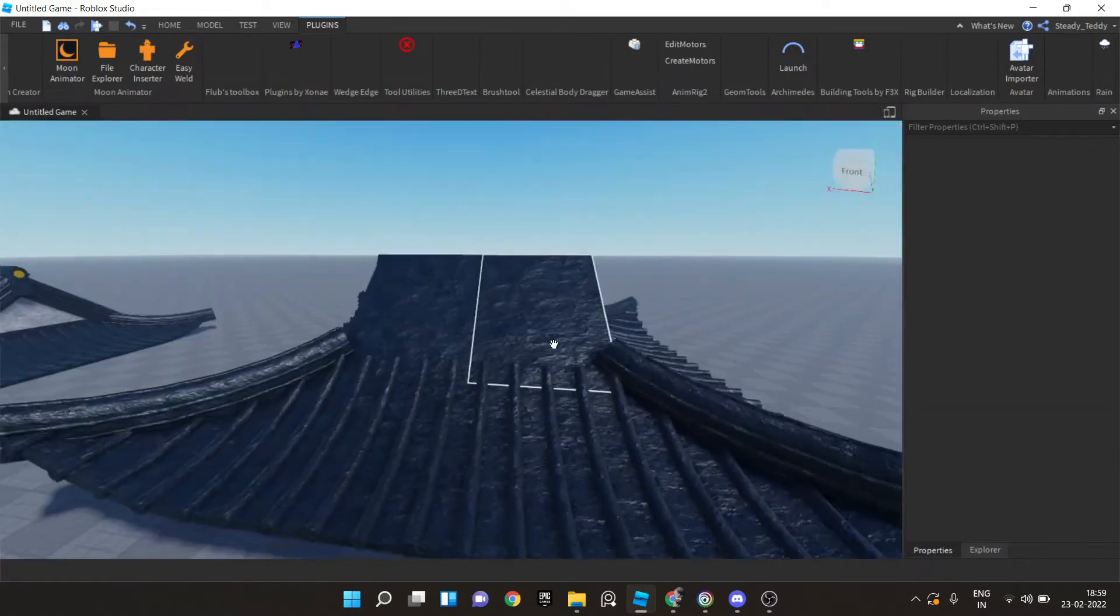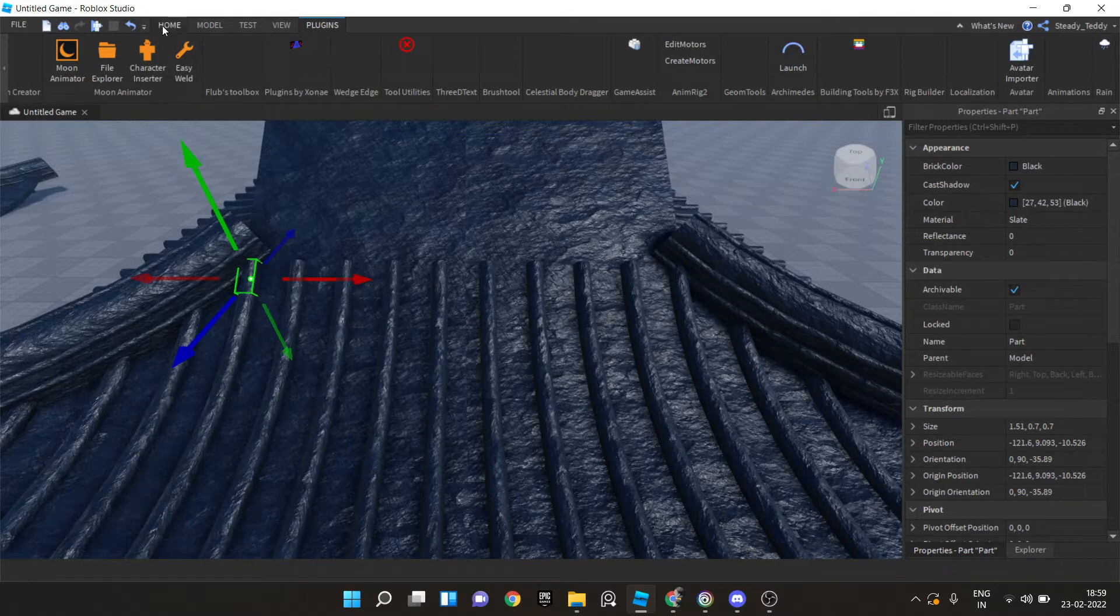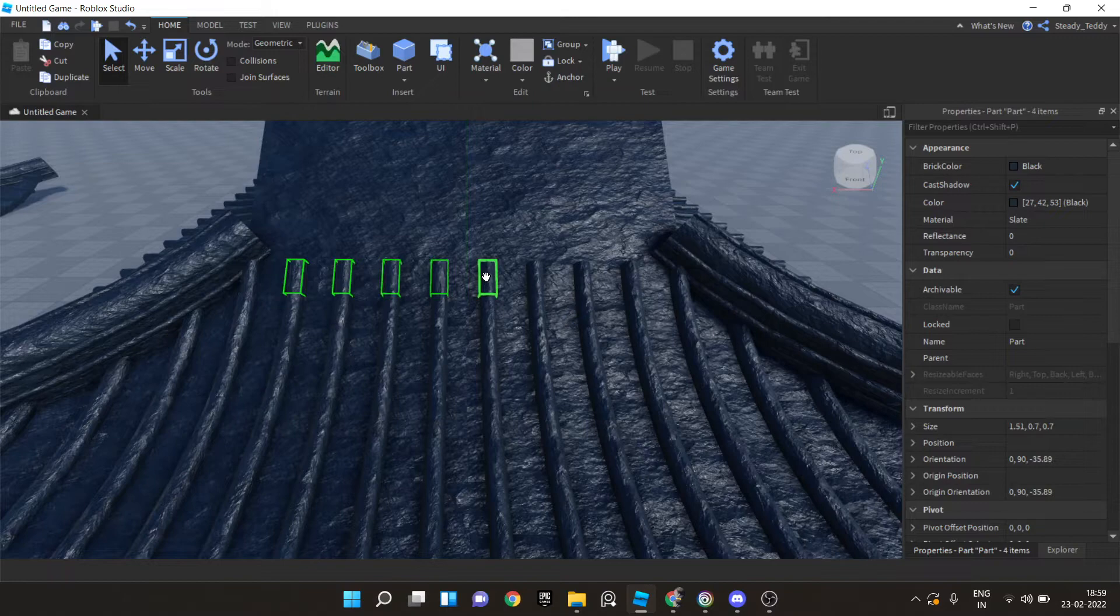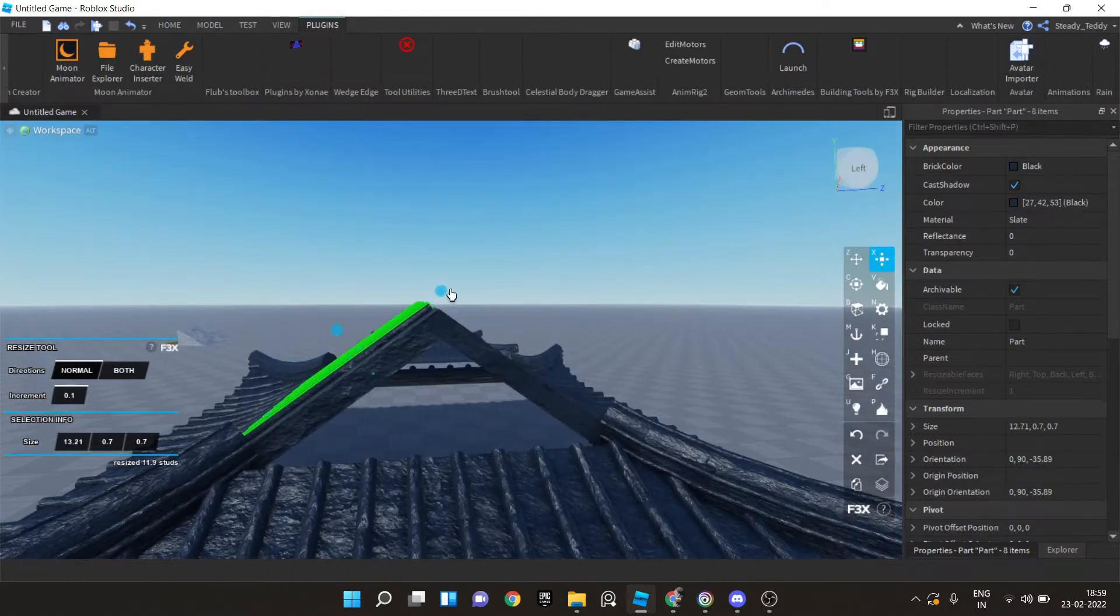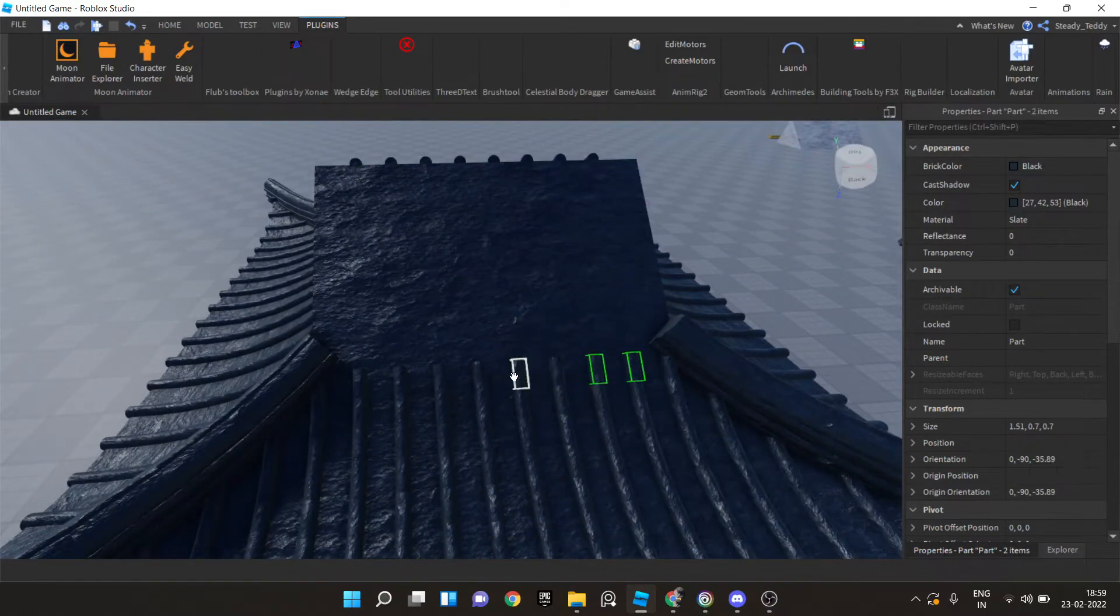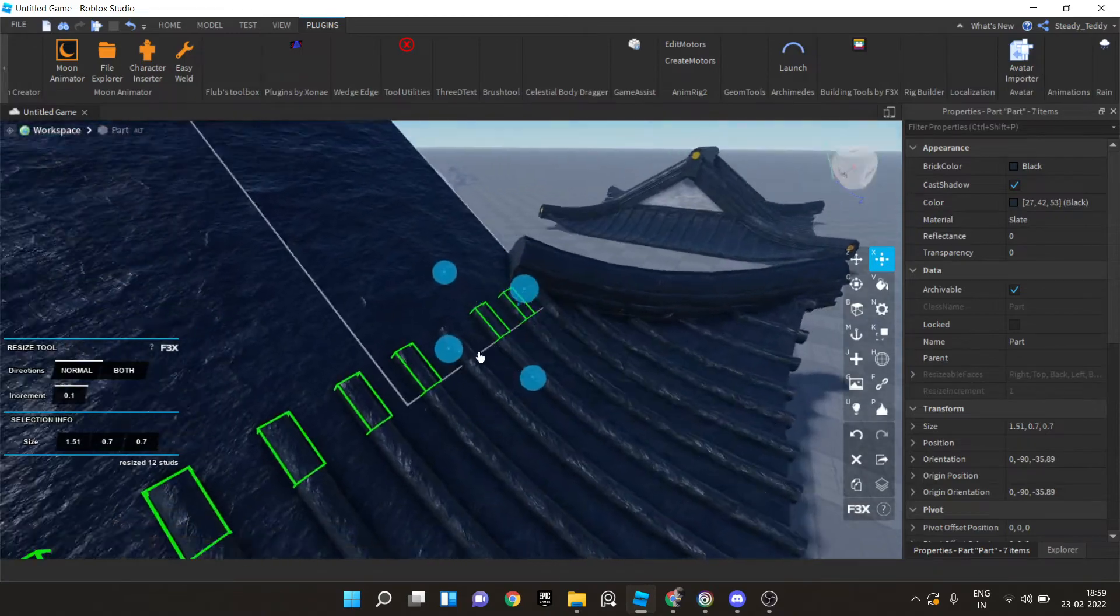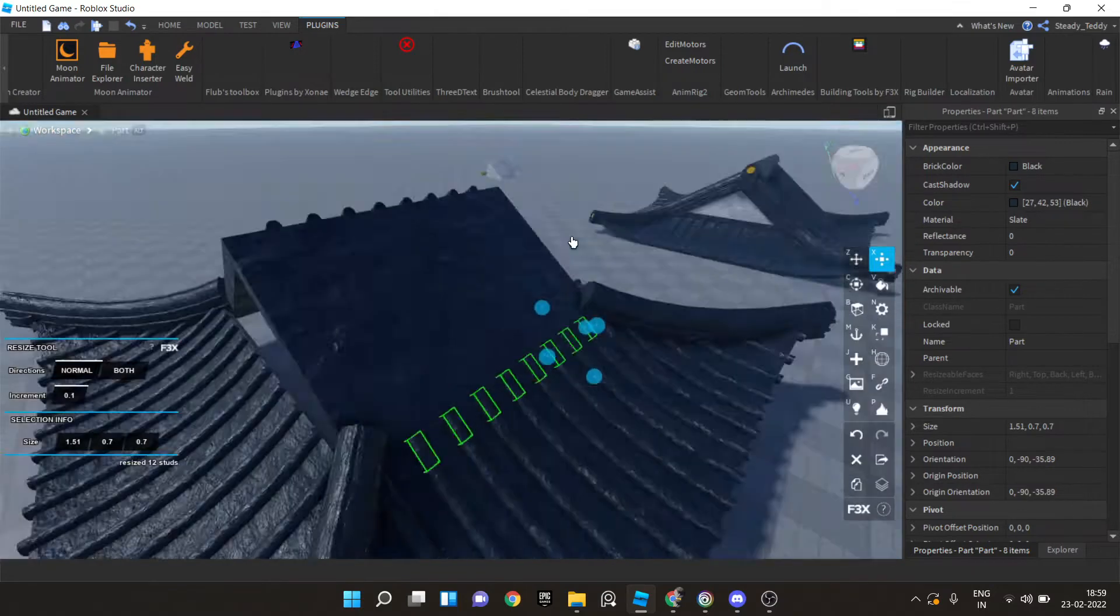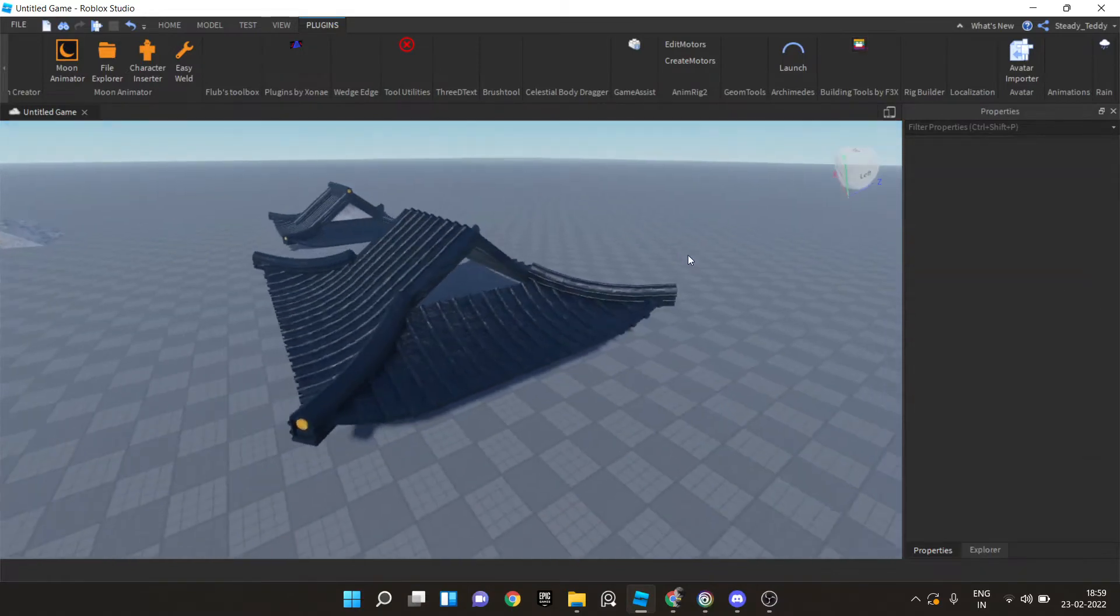And now we need this roof over all of this. So we'll just hold alt and control again. Select multiple parts inside a model. And select all of these. And use building tools by 3x to scale all of them at once. Like that. And do the same on the other side.